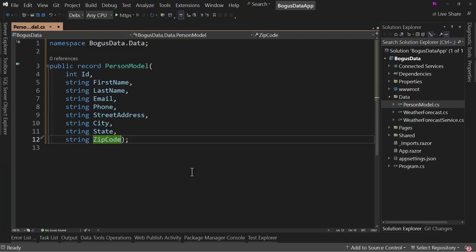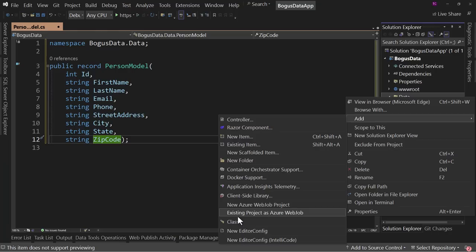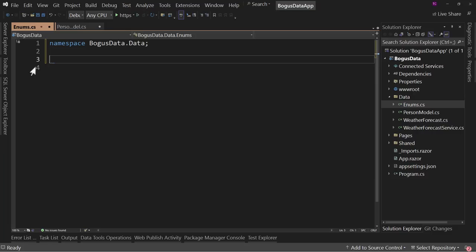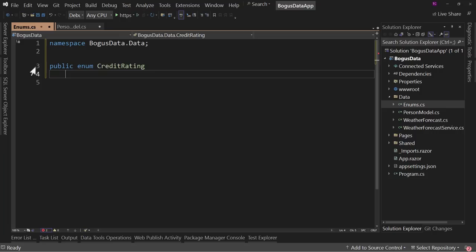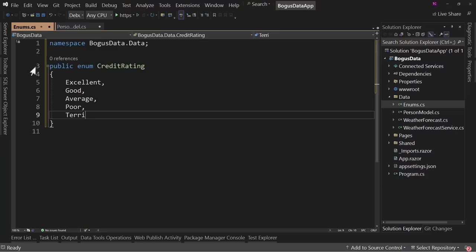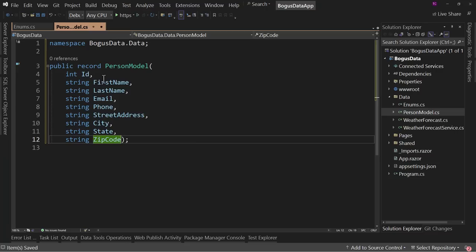String ZipCode. Then I'm going to have one more that we're not ready for yet — we need to create a new class, but really we're going to use it just for enums. If you have a small project, sometimes it's easiest to have one place for all enums rather than trying to put them in different places. So we're going to say public enum CreditRating. We'll have Excellent, Good, Average, Poor, and Terrible. This will allow us to have just another data type to play with. Save this and go back to PersonModel.